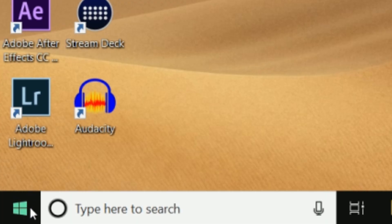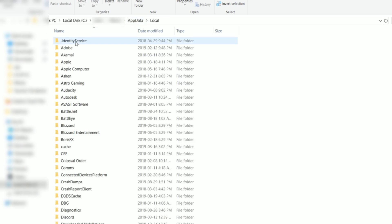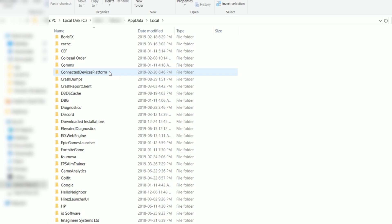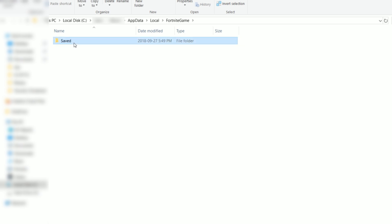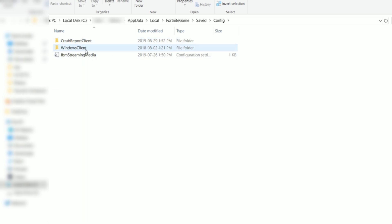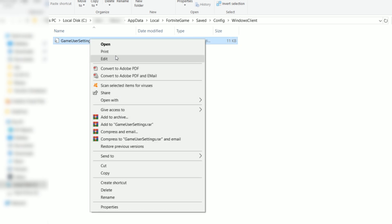Now click on your Windows button and type in %appdata% and press Enter. You'll see a window — click on AppData, then click on Local, and scroll all the way down until you see Fortnite Game. Click on that, open up the same folder, then go to Config, Windows Client, and open GameUserSettings. This is where you can change configs for the game that aren't available in the in-game settings.